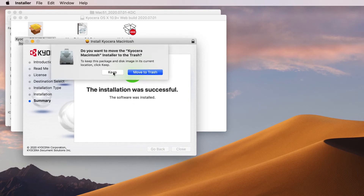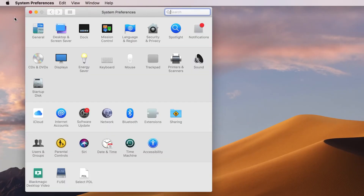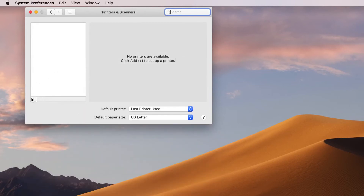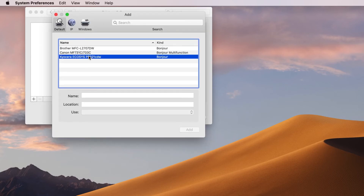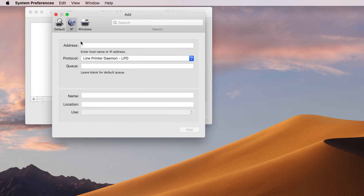You can either keep the installation files or move them to the trash, as they are no longer needed. In the System Preferences page, select Printers and Scanners. Press the plus key and select the IP tab above the printer listings.